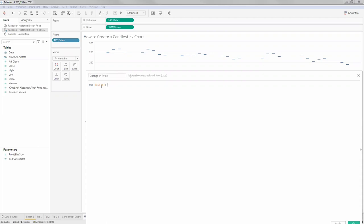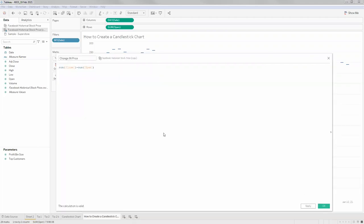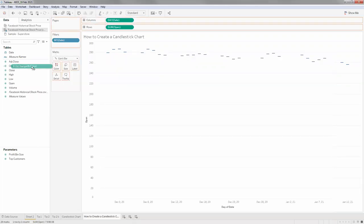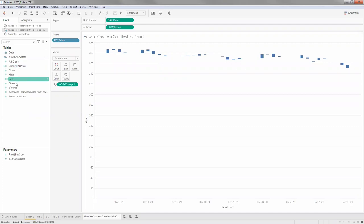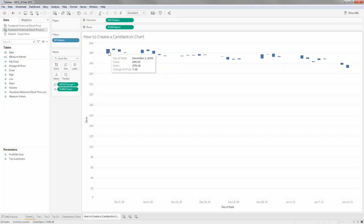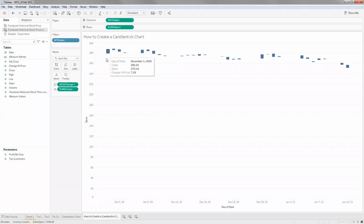Let me create a calculated field: close minus open. Click OK and put this in size. Now based on this change, all my Gantt bars are sized by length. Let me also pull in close in detail so I can verify - opening is at 279 and closing at 288, so I have a bar with length between those two numbers.